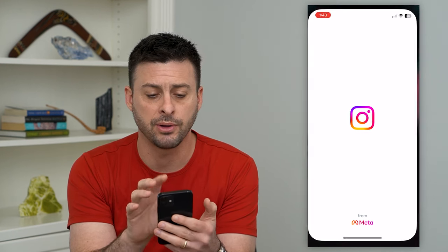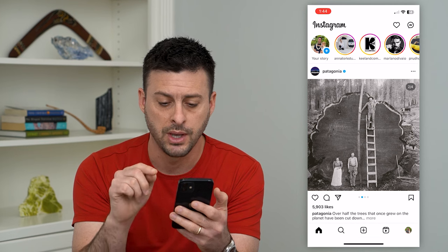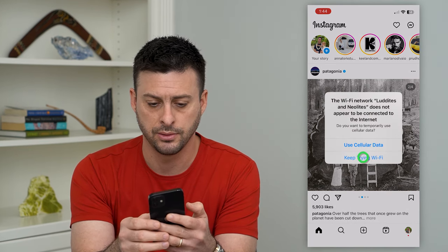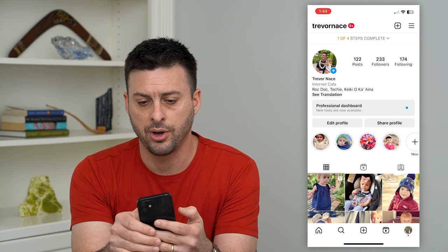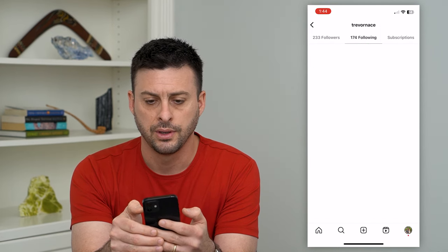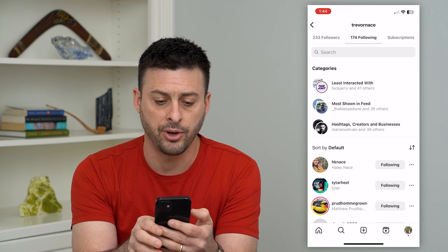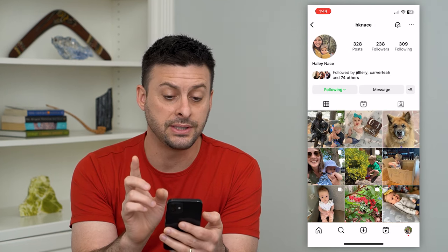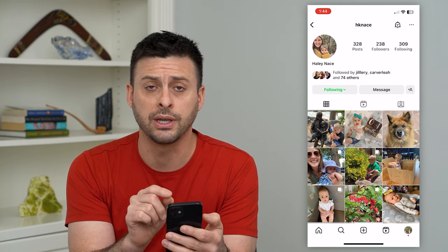So I'm going to open up Instagram and show you an example where it's green. I'm going to tap on my profile at the bottom right, and then tap on following 174. I'm just going to tap on HK NACE here, and you can see that the following button is now green.